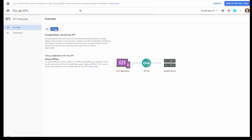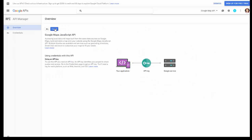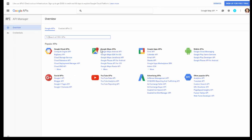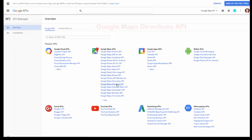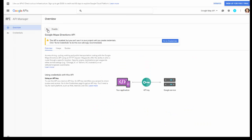Click Enable, then click the back arrow. Under Google Maps APIs, click More, then click on Google Maps Directions API. Click Enable and go back again.